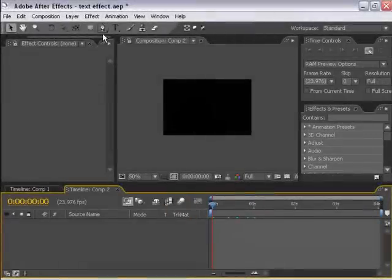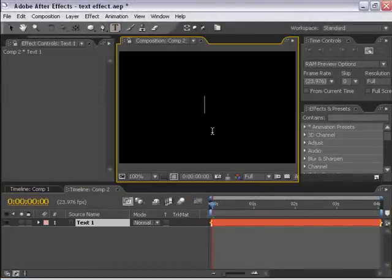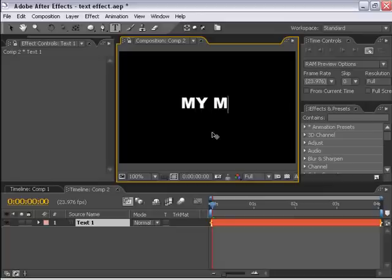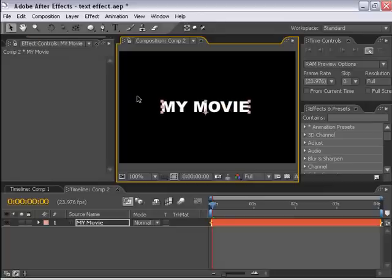Let's get started. I have a blank composition here. I'm going to take the text tool, click in the center of the area, and I'm going to type my movie. I'll just center this a little bit better.